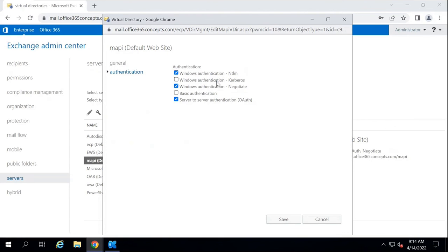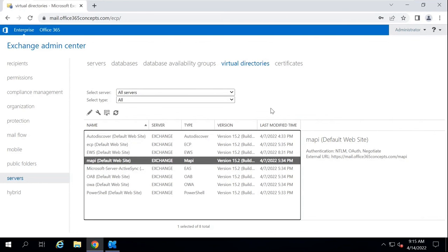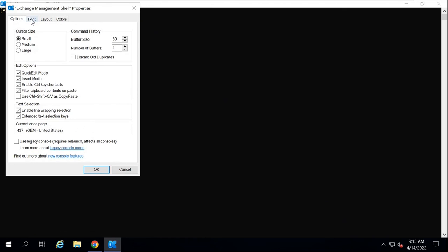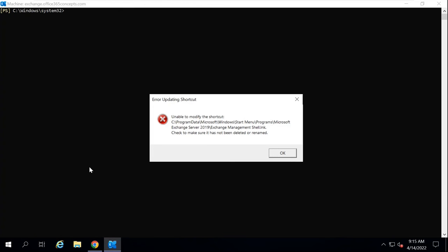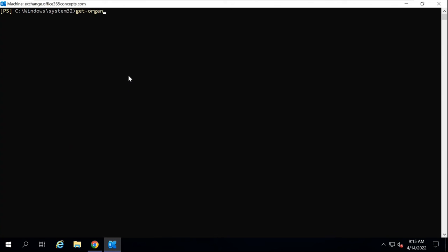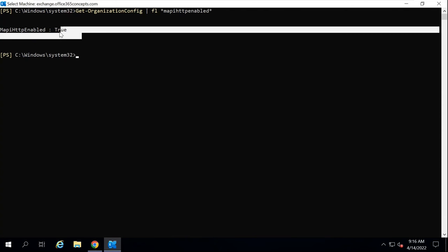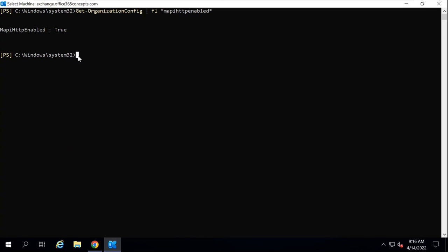Kerberos authentication is not enabled by default in Exchange Server, so in one of the next videos we will discuss how to enable it. In Exchange Server 2019, MAPI over HTTP is enabled by default at the organization level. You can go to Exchange Management Shell and run Get-OrganizationConfig | FL and look for MapiHttpEnabled. It says True, which means MAPI over HTTP is enabled at the organization level.